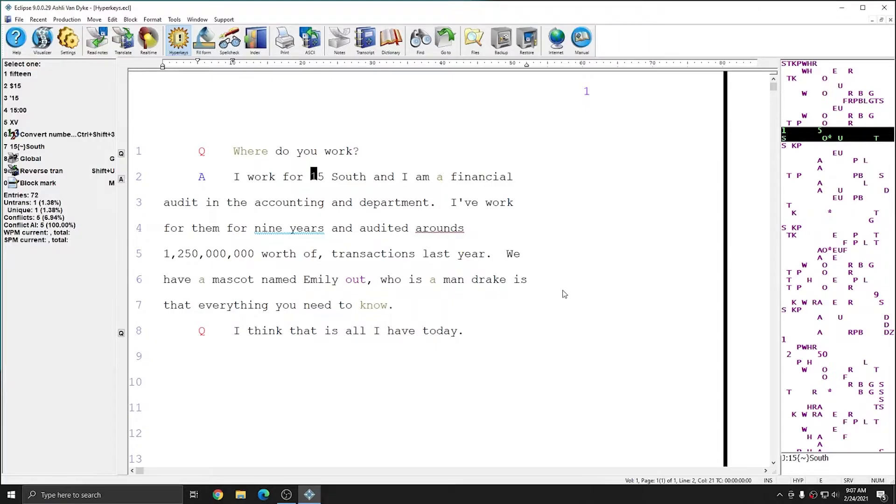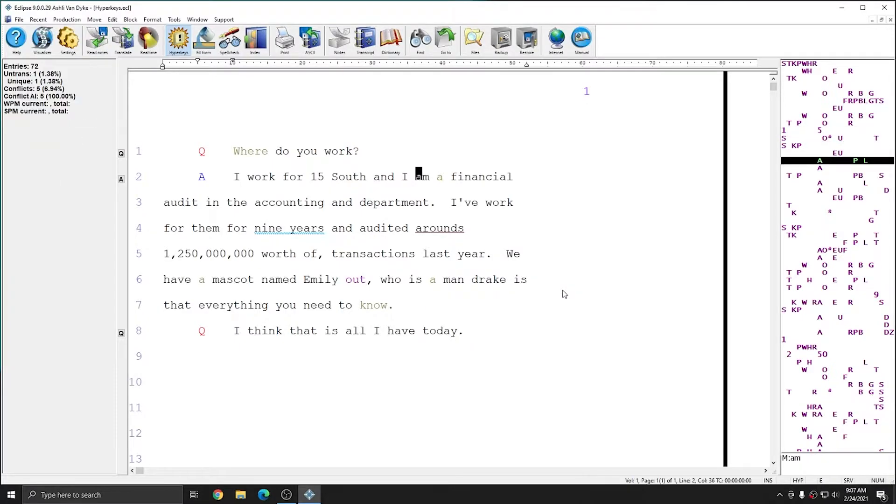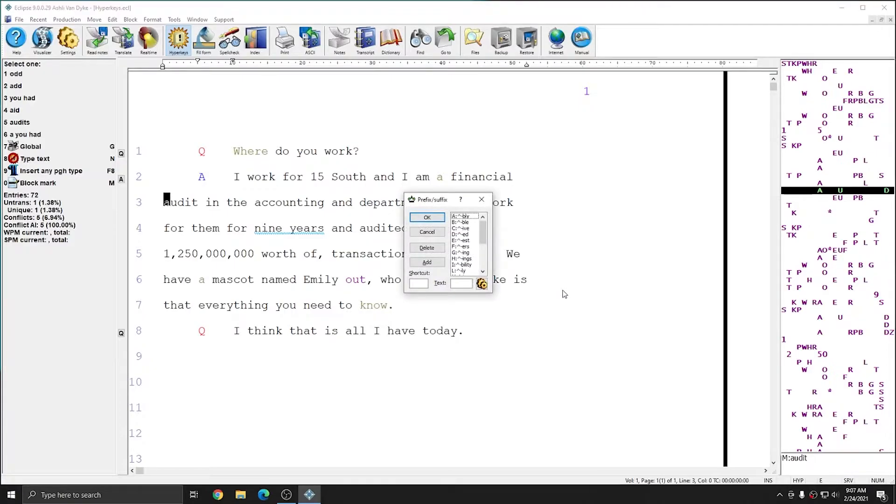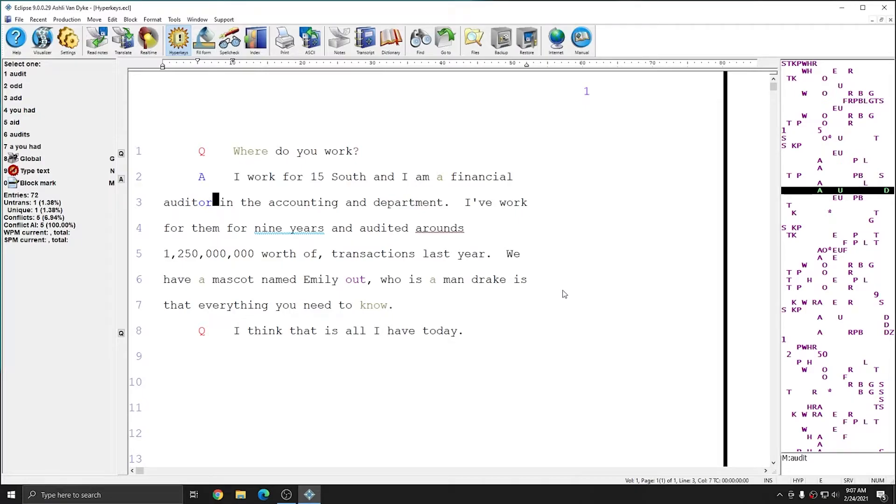The next error in this document that I'm going to correct, if I use the L hyperkey to move to the right, I land on the word Audit, and this should actually be Auditor. I'm going to press Hyperkey W to bring up the prefix suffix list, and I'll press R to select the R ending. Auditor has automatically been entered into the document and spelled correctly.